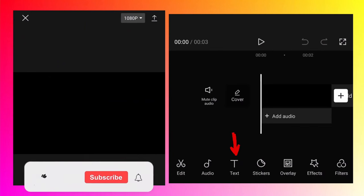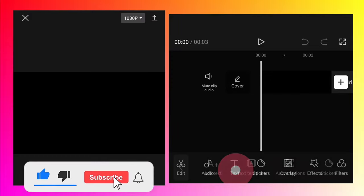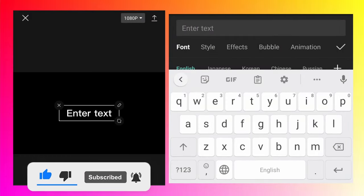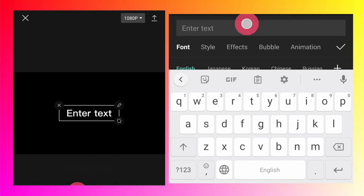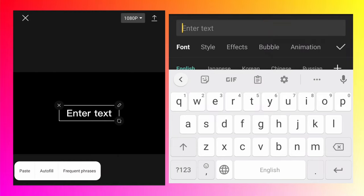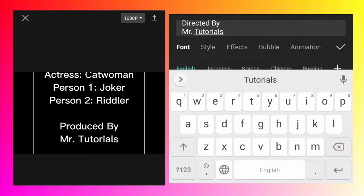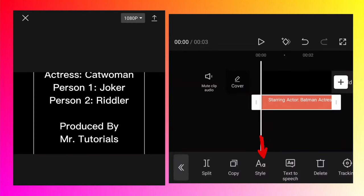Then to add the text, tap on the text button, tap on add text button, and then just paste the text which you already copied and click OK.